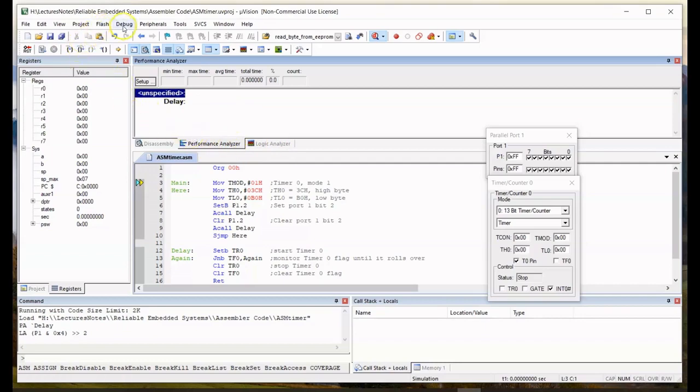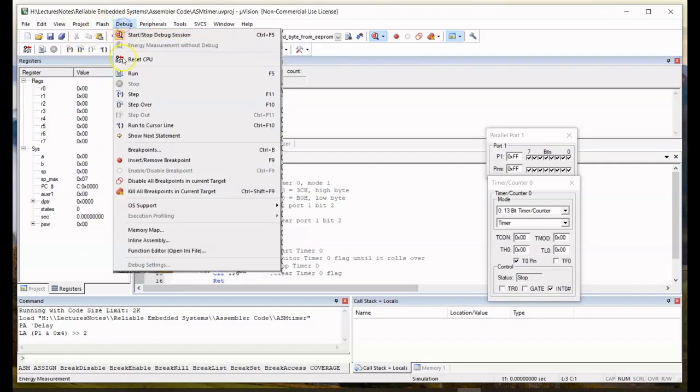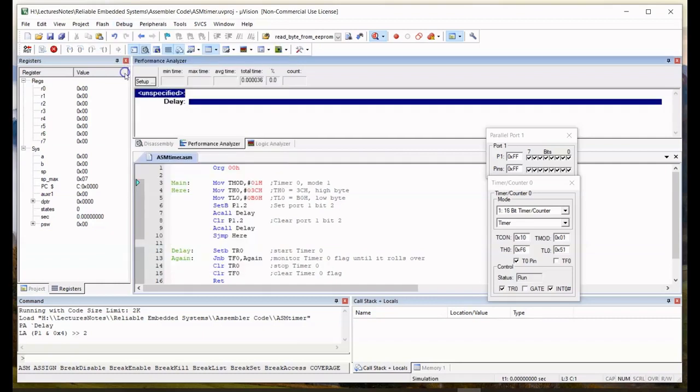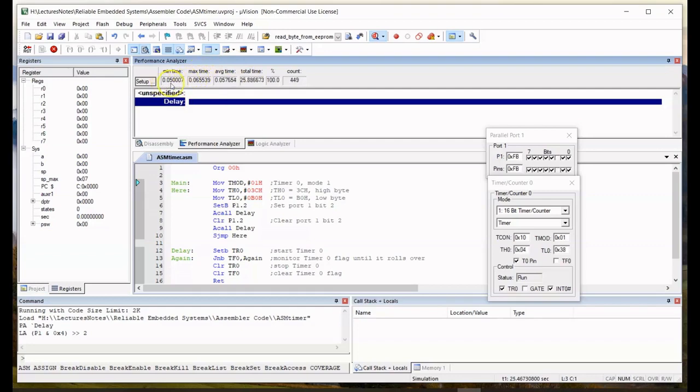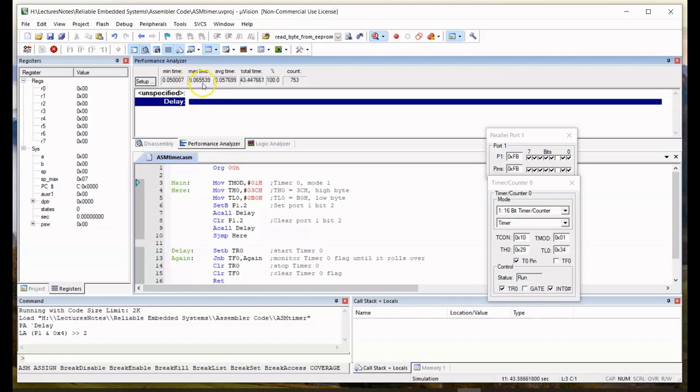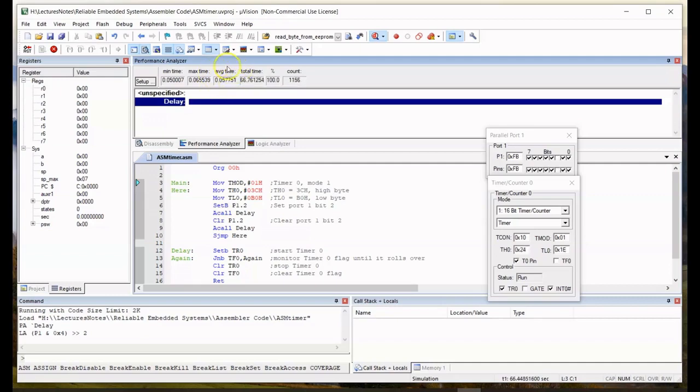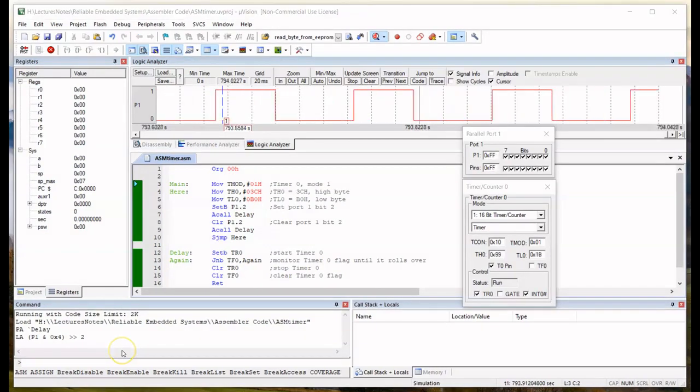Let's run the program. Yes, it's running. If you notice in the performance analyzer, you click on the delay, and you'll see the minimum time is 50 milliseconds. That's OK. Now, the maximum time is about 65.5 or nearly 66 milliseconds, and the average time is showing about 57, 58 milliseconds, around about that.